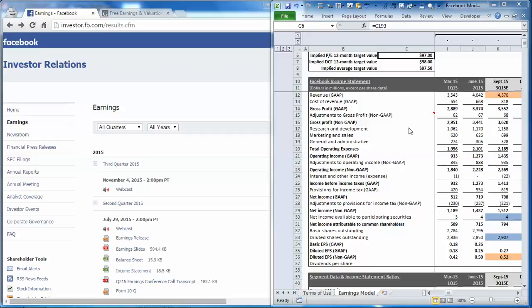Facebook will report third quarter results this week, and to prepare we're going to do an analysis of the consensus estimates relative to management's guidance.